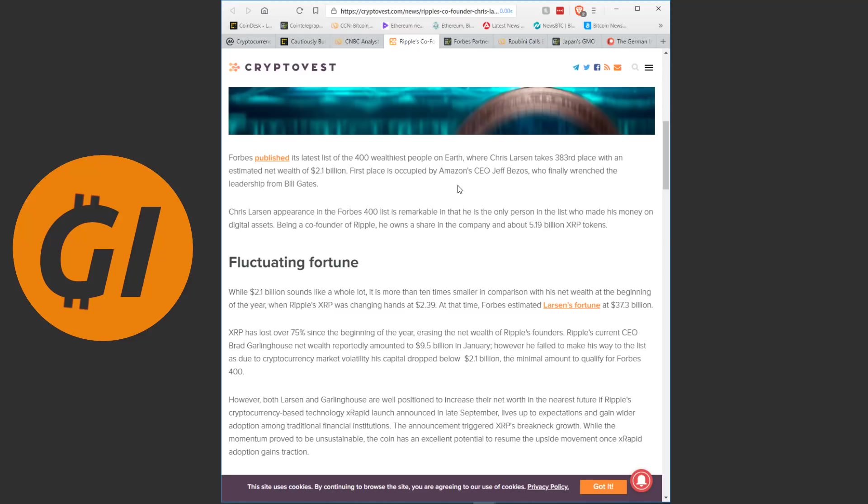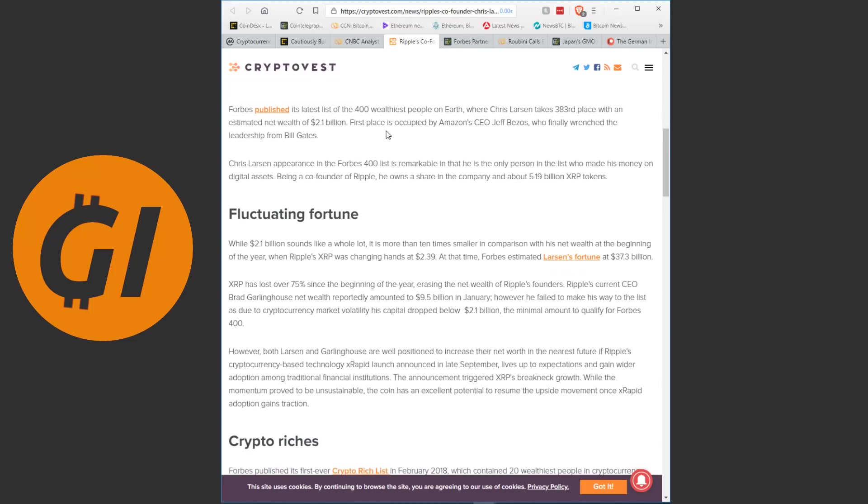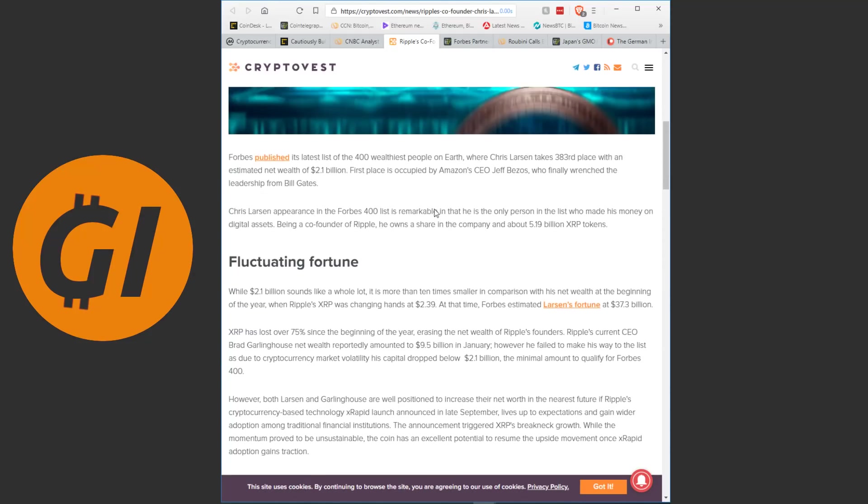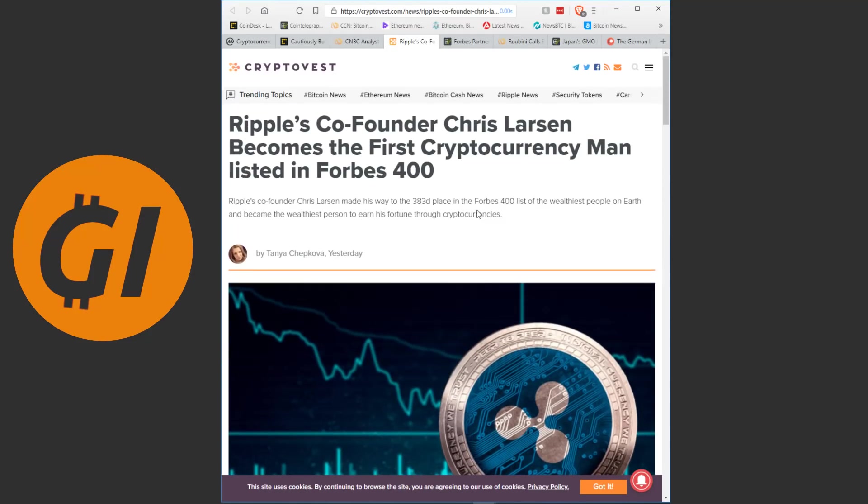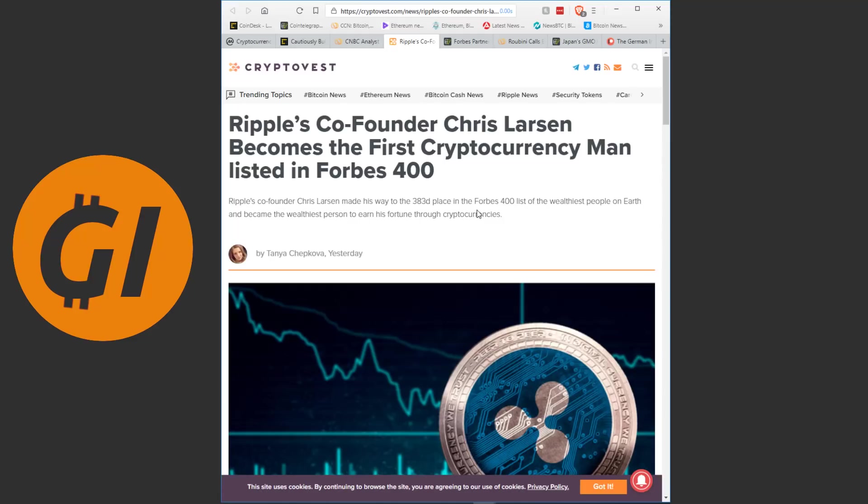Forbes published its latest list of the 400 wealthiest people on earth, where Chris Larsen takes 383rd place with an estimated net wealth of 2.1 billion US dollars. First place is occupied by Amazon CEO Jeff Bezos, who finally wrenched the leadership from Bill Gates. Chris Larsen's appearance in the Forbes 400 list is remarkable, in that he is the only person in the list who made his money on digital assets. Being a co-founder of Ripple, he owns a share in the company and about 5.19 billion XRP tokens. And that is pretty much all we need to see here as well. They continue on a bit about how the value has fallen, since obviously at the beginning of the year XRP was worth a lot more than it is now. But the important thing to take away from this is that, for the first time, the Forbes 400 list, that is the most important list you are looking at when you are trying to find out who has importance, influence, wealth in the world. For the first time ever, there is a crypto person on that list, and it is the co-founder of Ripple.